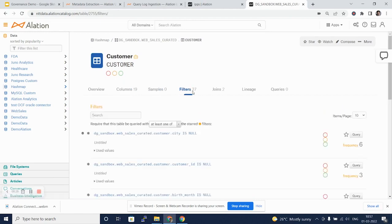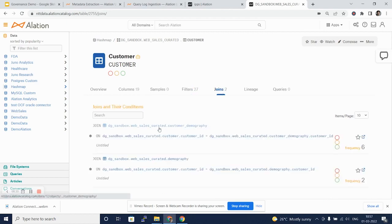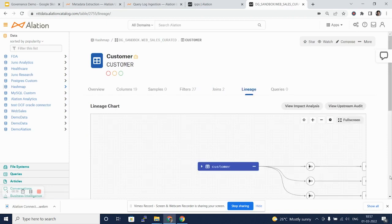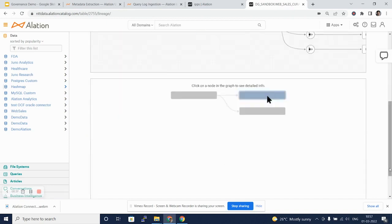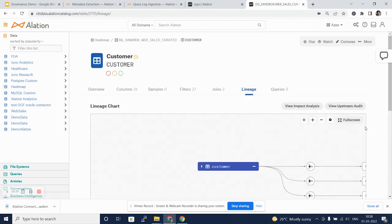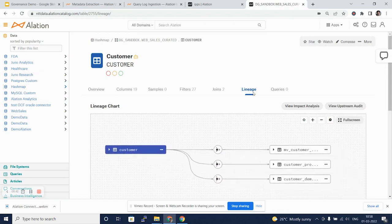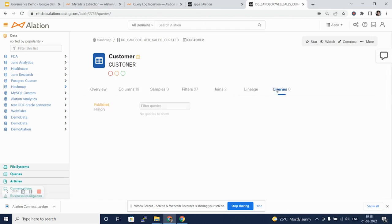Filters that have been applied for this table by different queries that were fired on this table. The joins that this table participates in. The overall lineage as to how this table was built. And the queries that have been published. We'll take a look at these things in detail in further review videos.